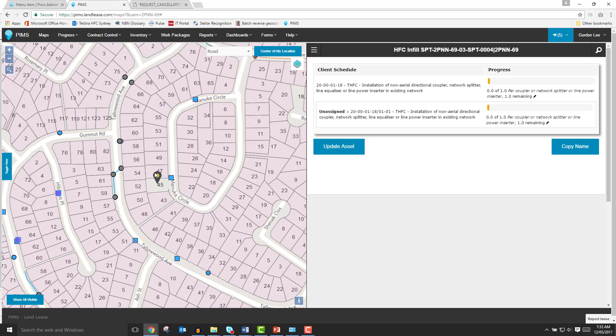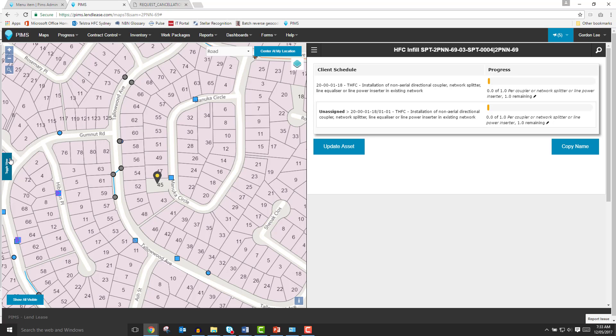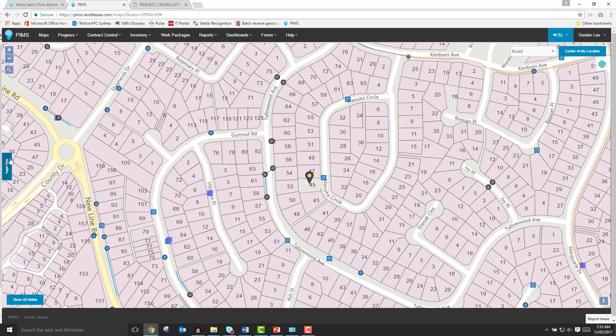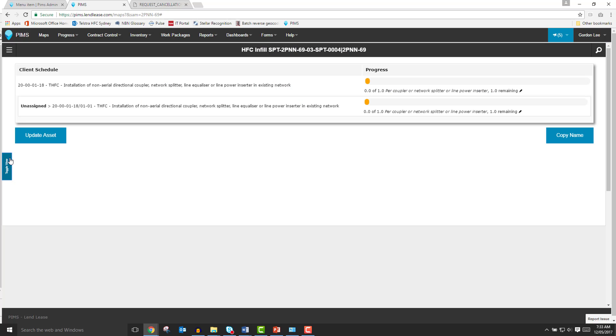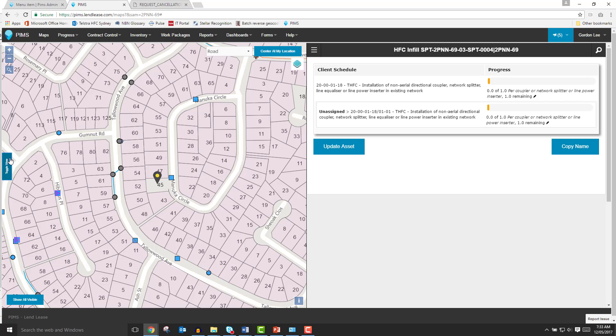Halfway down the left side of the map panel is the toggle view button. This feature was also designed for mobile device users. When tapped, it toggles between three PIMS display modes: Map panel only, Asset panel only, and the default split view.